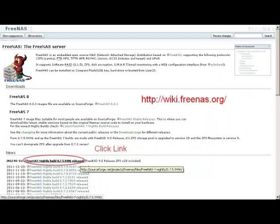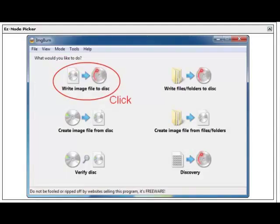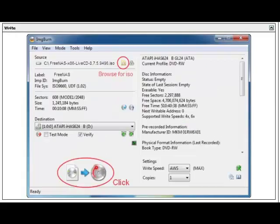First, you need to download the FreeNAS7 ISO image from wiki.freenas.org. Burn a CD of the FreeNAS7 ISO image file. Boot the PC from the CD.